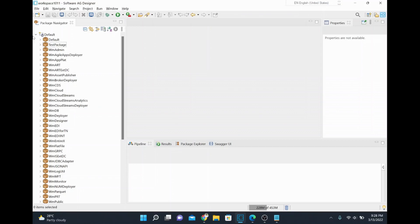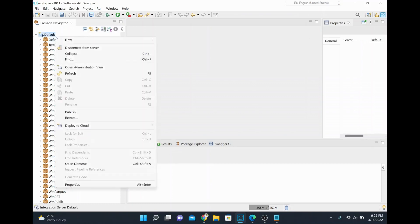This is mainly required when you have a hybrid deployment approach or hybrid integration. For example, your customer has webMethods on-premise and also the cloud platform, but from the cloud platform you want to invoke some service in the on-premise environment — then this will be helpful.